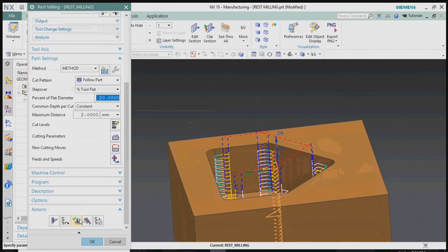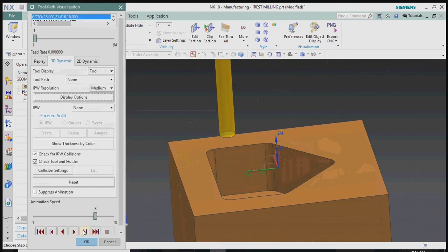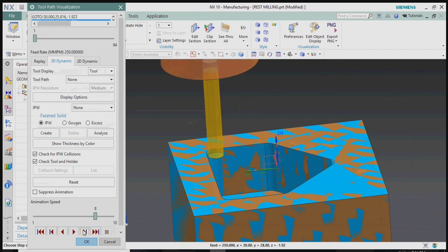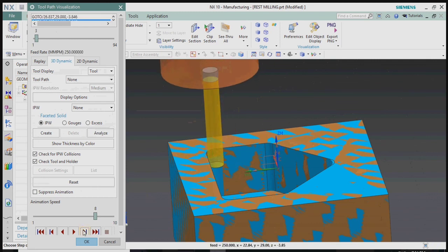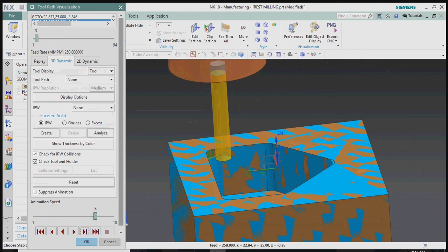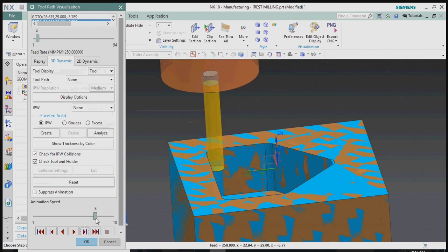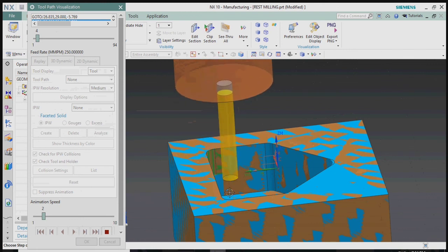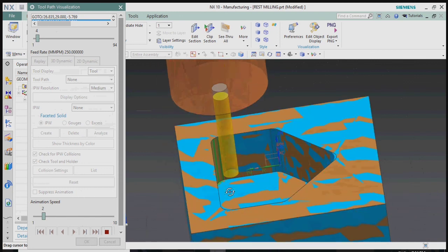Now we plan to verify the final toolpath. The non-cutting movement for each depth level is now set to extend only to the previous depth of 3mm — not all the way to the safe clearance distance at the top plane — significantly reducing non-cutting air travel.